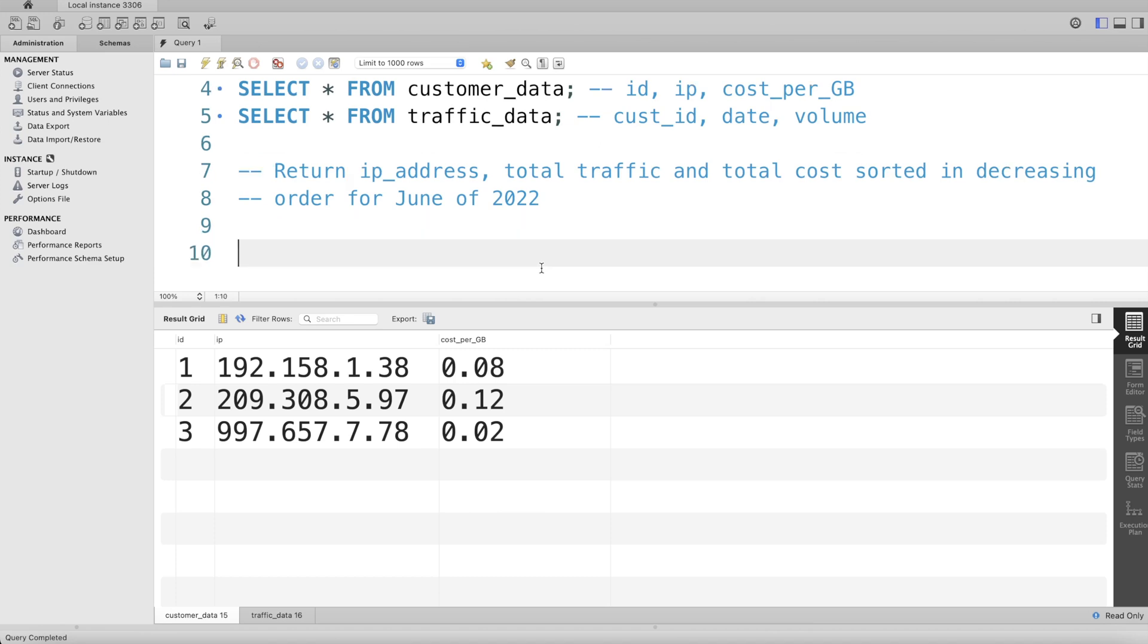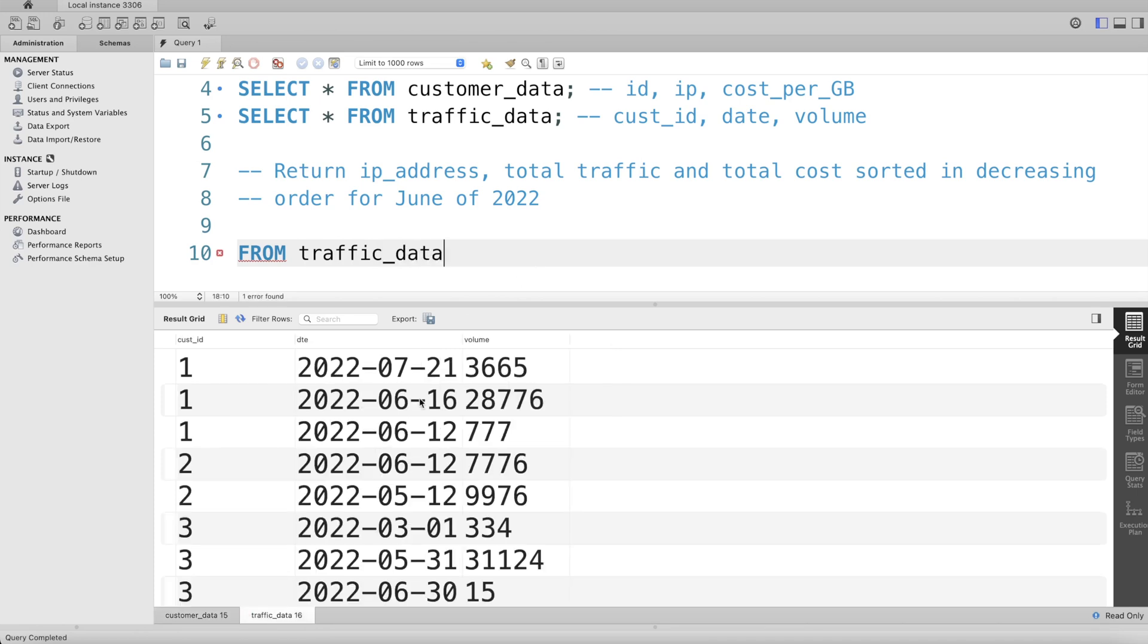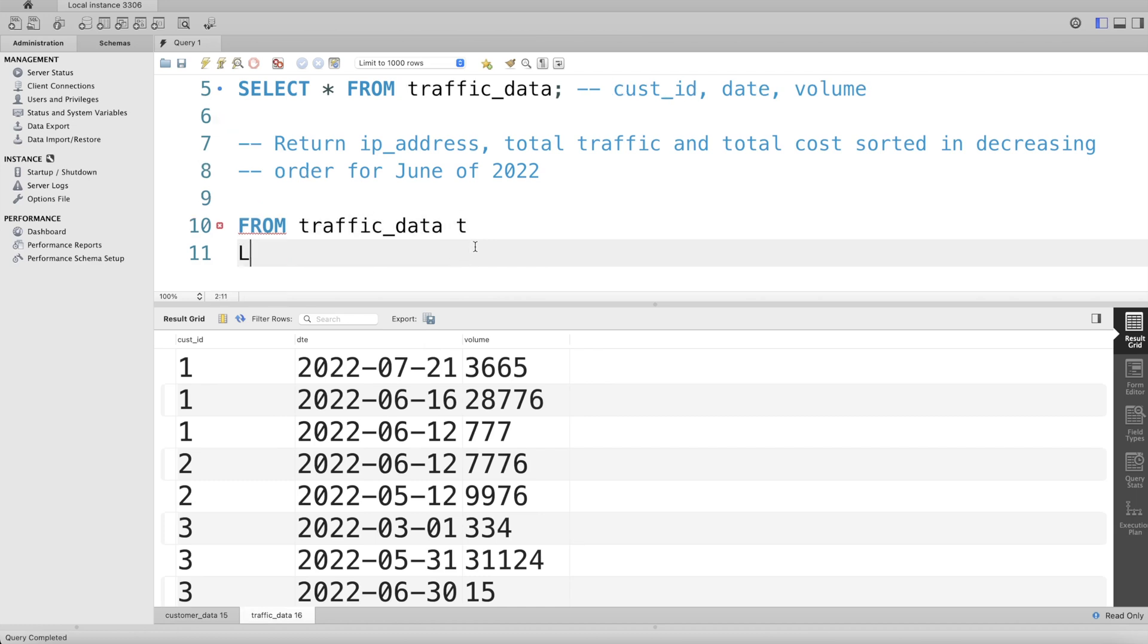So if I start with it, I need to write FROM this table called traffic_data. Let's alias this as t. Let's LEFT JOIN the customer_data table.